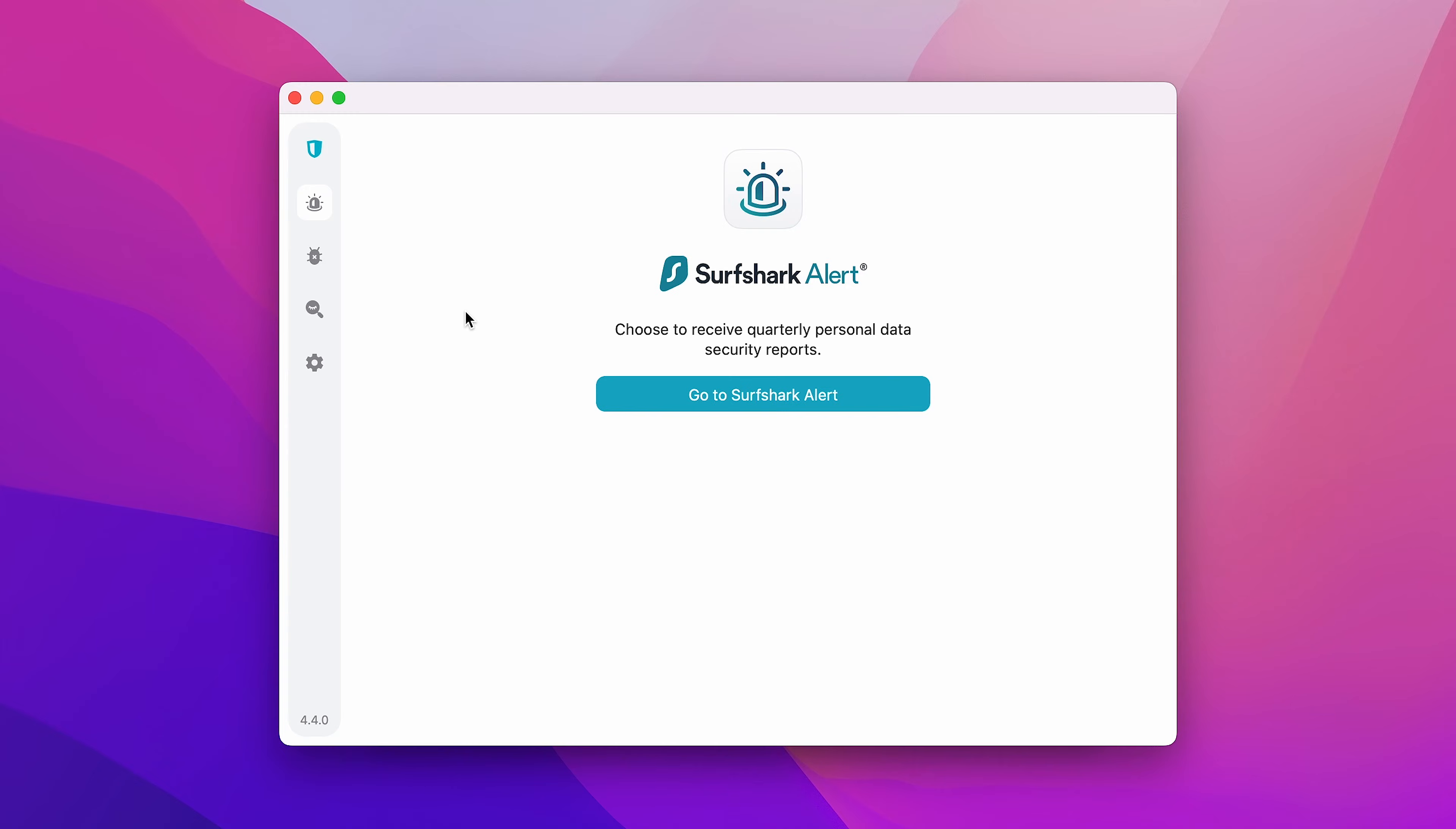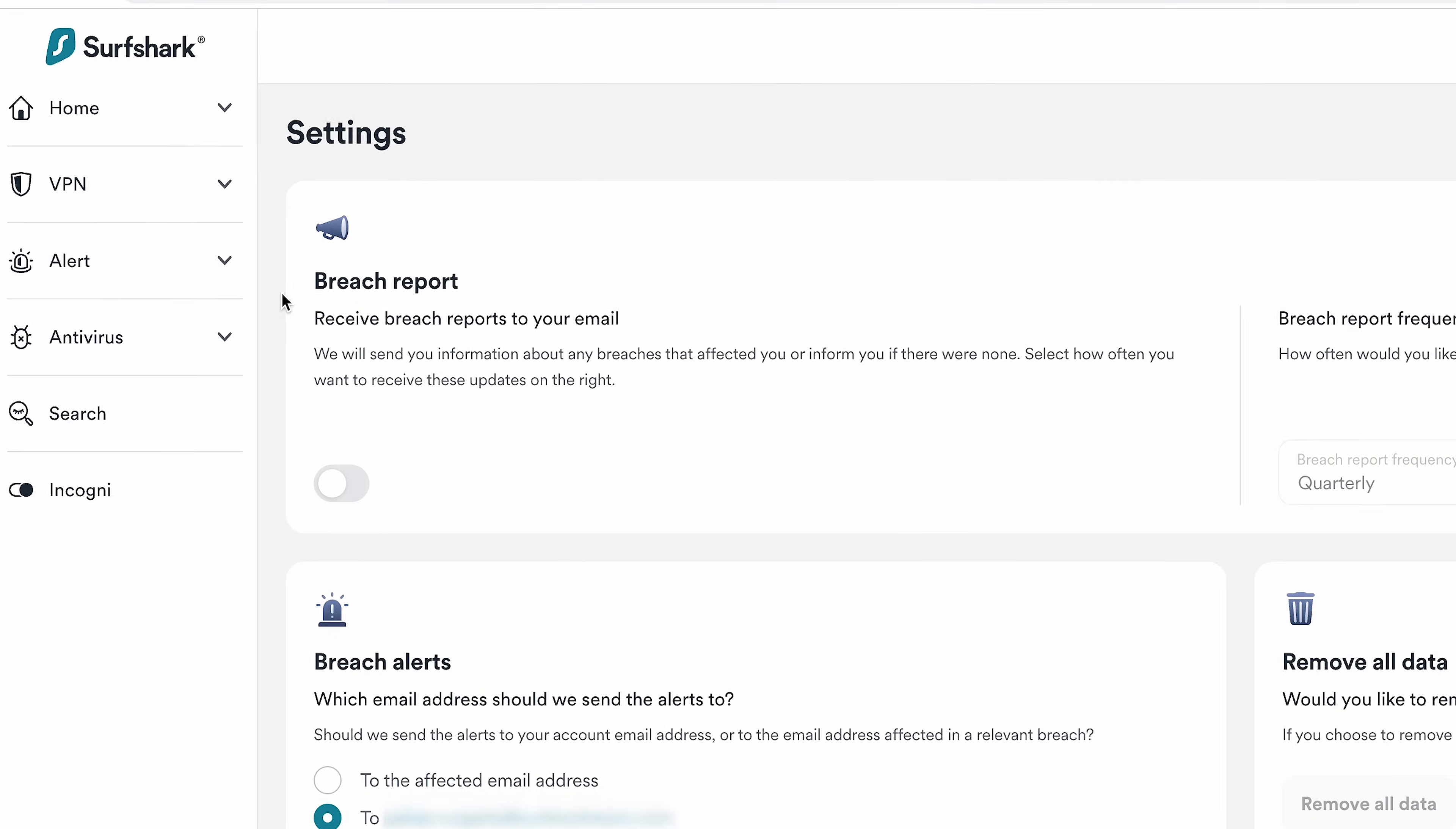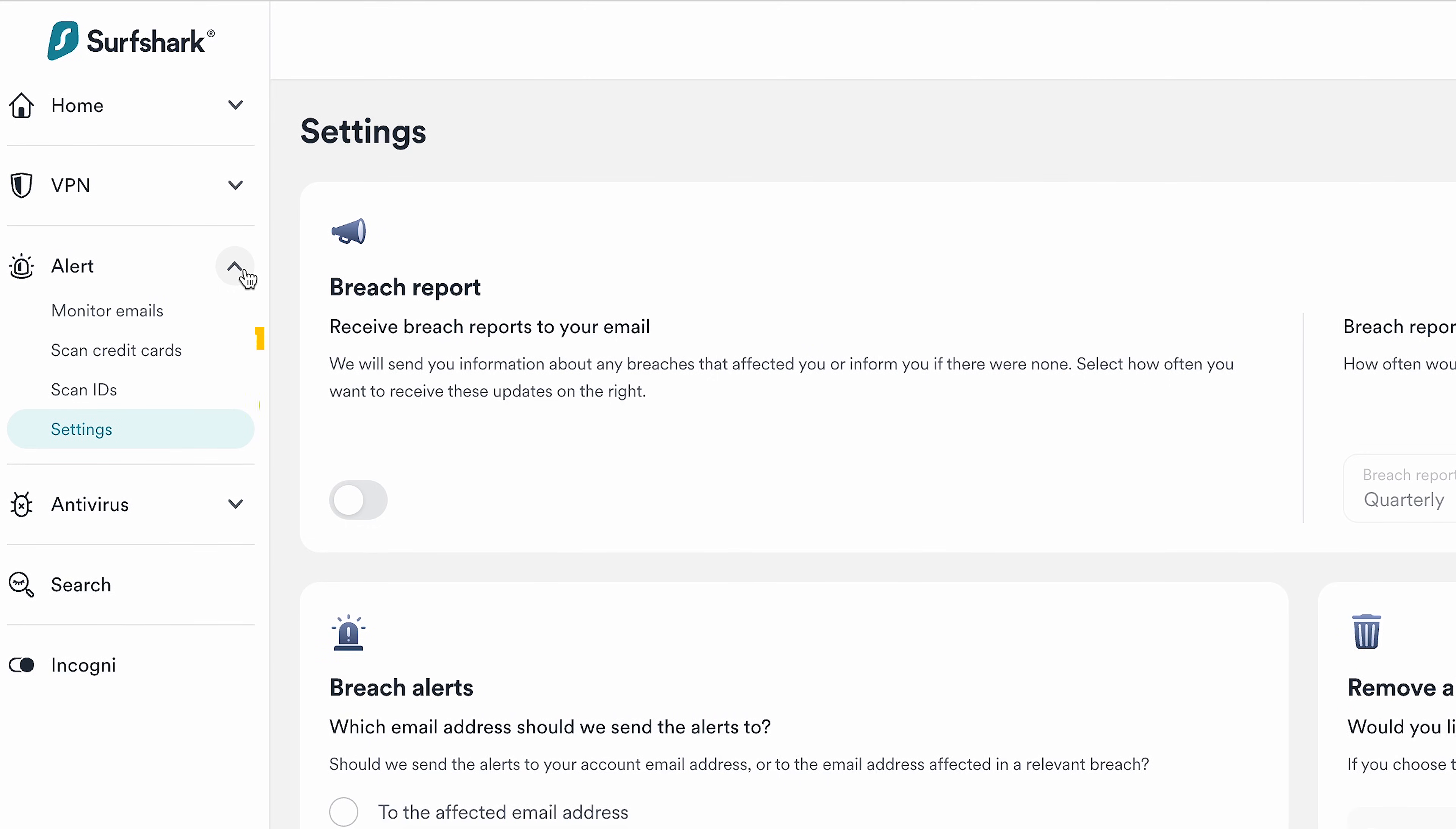Once you have 2FA enabled on your account, click Go to Surfshark Alert. While on the Surfshark website, select Alert, locate it on the left side, and choose what you want to monitor – emails, credit cards, or IDs.